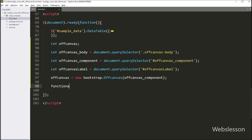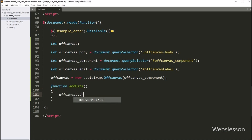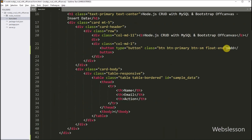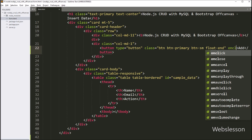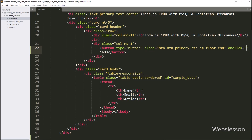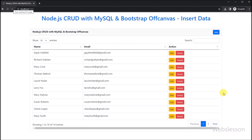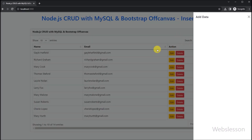Now we create an add-data function, and under this function we write off-canvas.show method, so it will display the off-canvas component on the web page. Now we want to call this function, so in the add button code we write onclick attribute equal to add-data function. So when we click on this button, then it will call the add-data function, which will toggle the off-canvas. So here we refresh the web page, and after refresh we can see the add button has appeared on the web page. Now we click on this button and we can see that the off-canvas sidebar has been toggled.